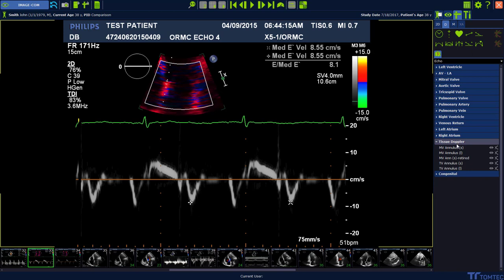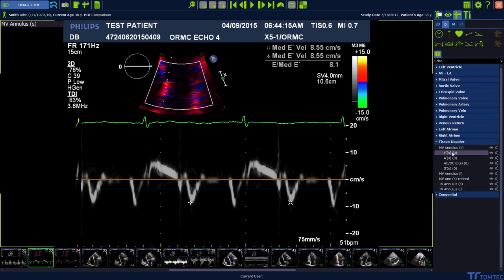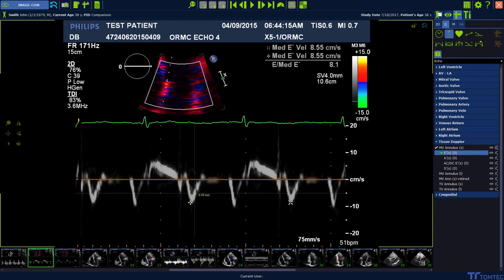Select MV Anulus Septal. Select E' and perform the measurement with a left mouse click on the image.